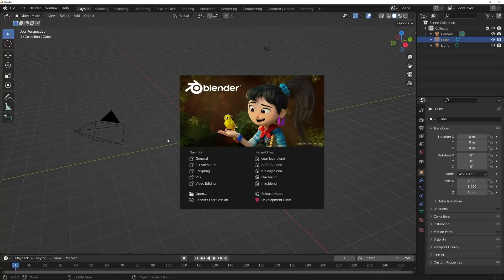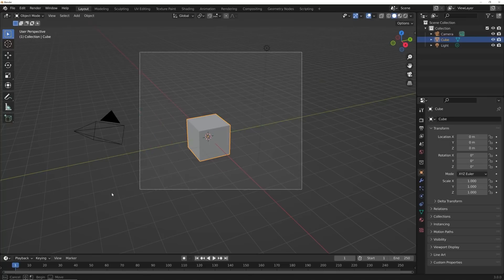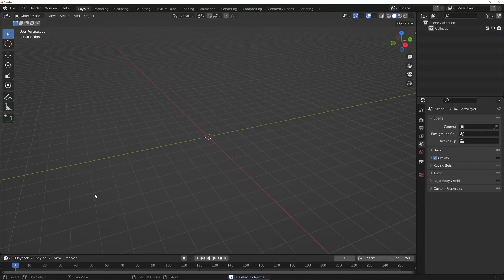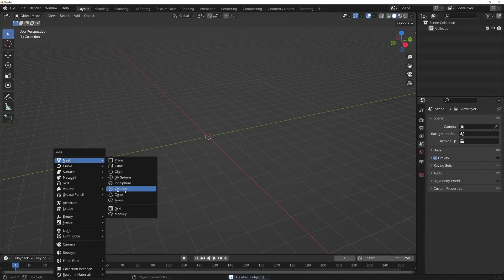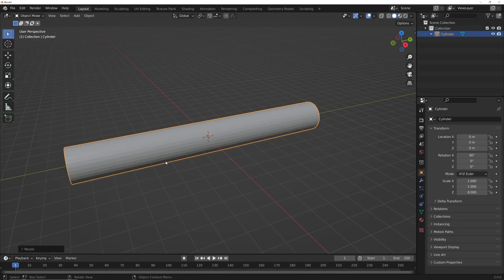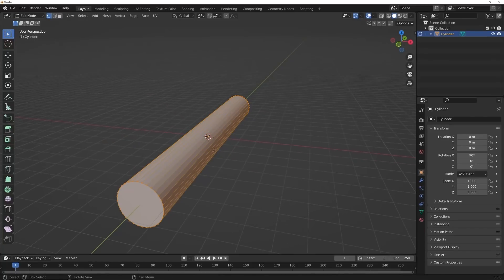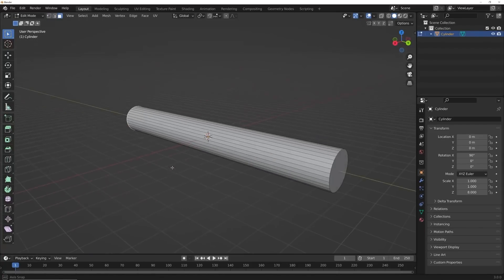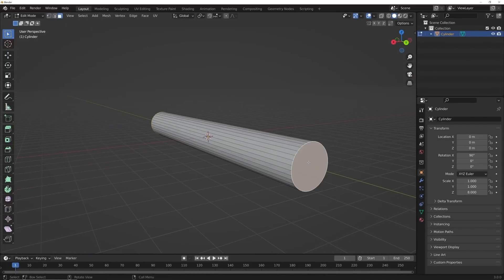Let's get into Blender 3.0 — Blender 3.0 is now officially out, so make sure you are on the latest version. We're going to get our cylinder, rotate it 90 degrees on X, and hit S Y 8 to scale it. Then I'll hit Tab to go into edit mode and delete these two faces — click the face, hold Shift, click the other face, make sure you have the Faces select button active, then hit X and click Faces.